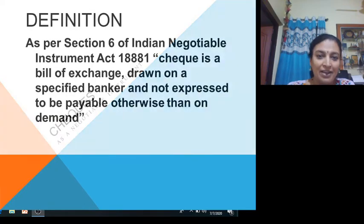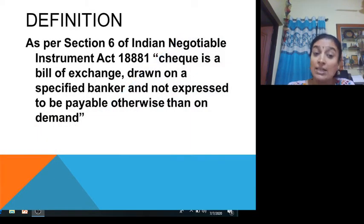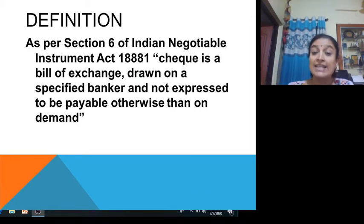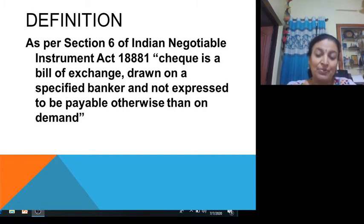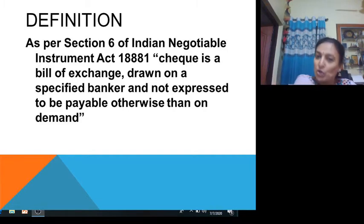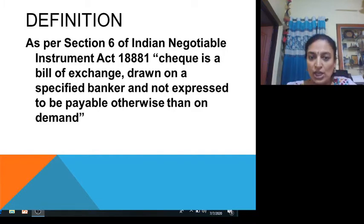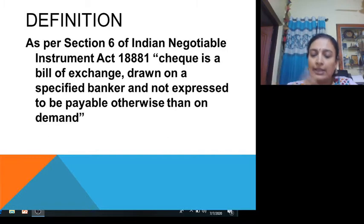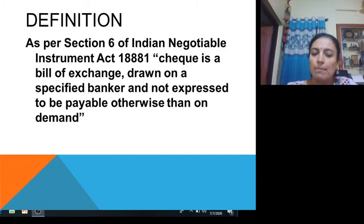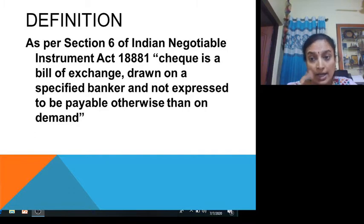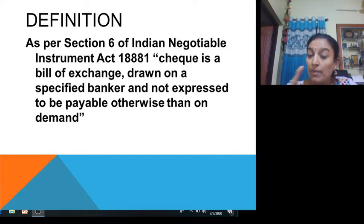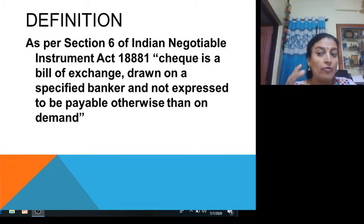As per Section 6 of the Indian Negotiable Instrument Act 1881, a cheque is a bill of exchange — it is also one type of negotiable instrument. It is drawn on a specified banker and not expressed to be payable otherwise than on demand. Demand is compulsory; if there is no demand, a cheque cannot be payable, so the holder of the cheque has to come to the bank for the payment.